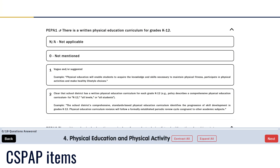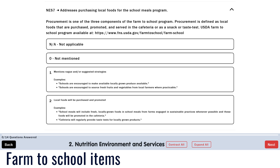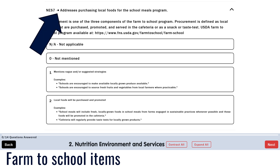Items that address components of the comprehensive school physical activity program are marked with an icon of a running person. Items that address components of farm to school are marked with an icon of a watering can.